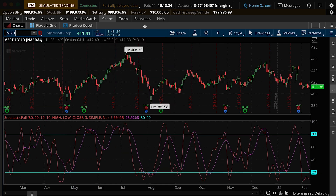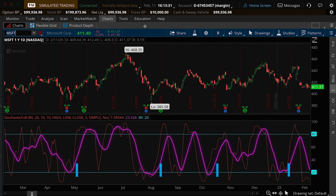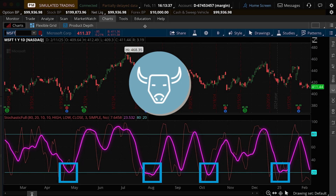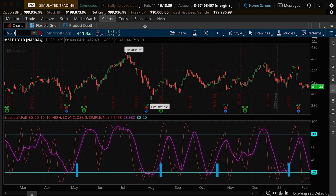Let's go back to Microsoft. There are a number of ways to trade the Stochastic — we're just going to focus on a couple. A bullish signal occurs when the signal line moves above 20. We see on the chart that the Stochastic was oversold four times. Each time it moved back out of the oversold area, it could have been a buy signal.